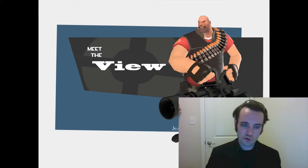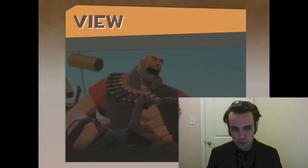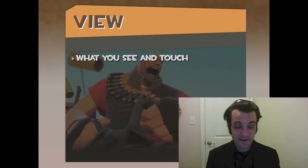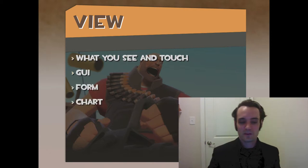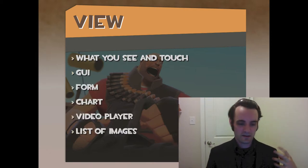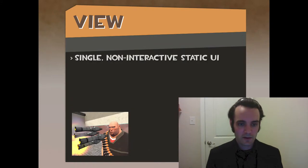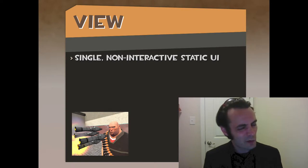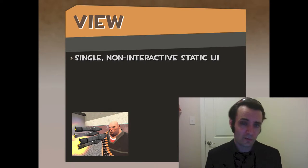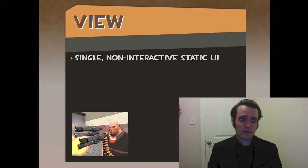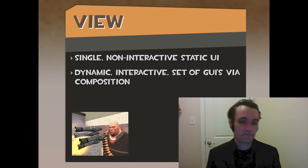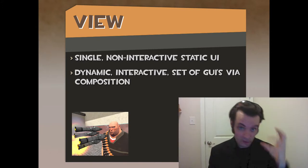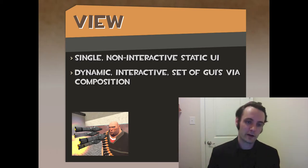Let's talk about views. Views are what you see and touch. If it's a button, a form, a GUI, a chart, a video player, a list of images — they're interactive somehow, that's a view. They could be a single non-interactive static UI, or all the way to a dynamic interactive set of GUIs via composition — a bunch of GUIs within GUIs, each with their own mediators and models.